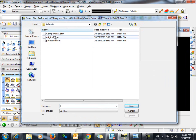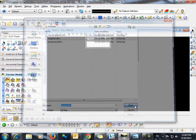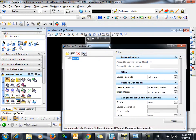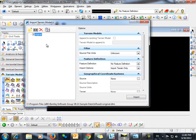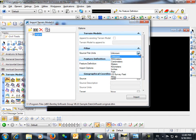We'll simply select the DTM that we would like to import and click done. On the import terrain models dialog box we're going to set our source file units.